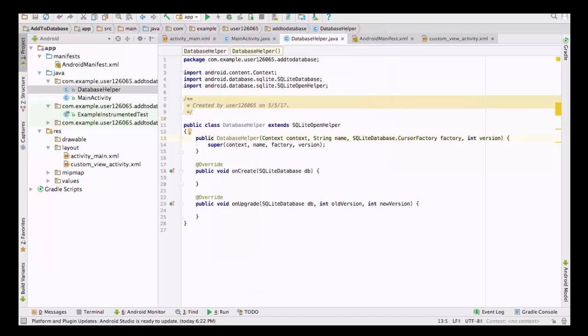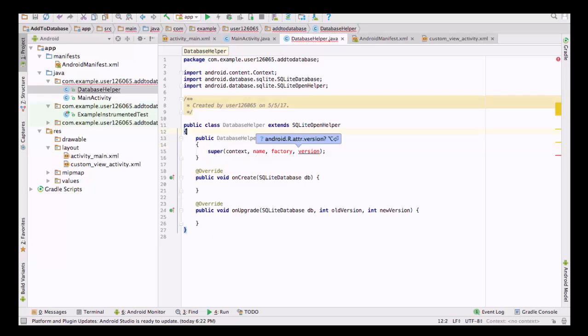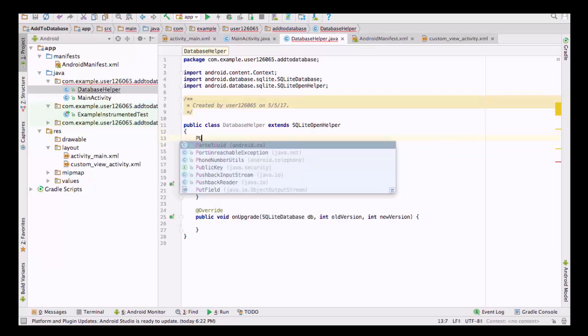This constructor basically has four components. We don't need these components defined separately — we can directly define them in our super call here. So we will delete them from here. The first variable is context, which is for the reference, and we are going to use the same. The second one is the name, which is our database name, so we are going to define it here.